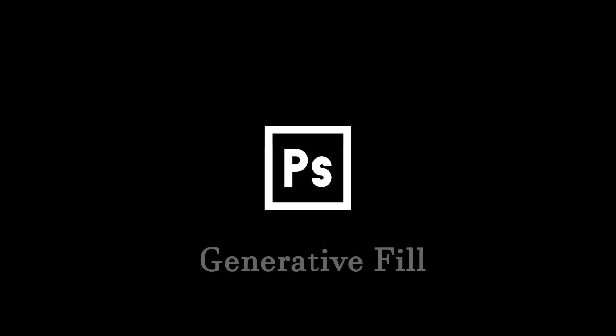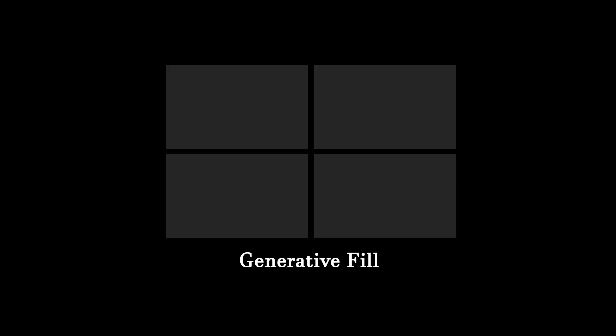Hello, friends. In this Photoshop tutorial, I'm going to show you how to use Generative Fill. Generative Fill allows you to do four different things.